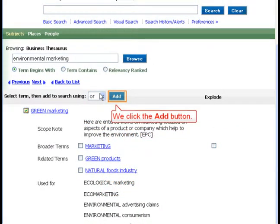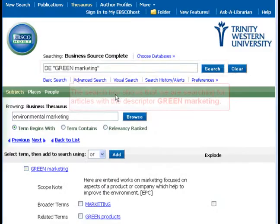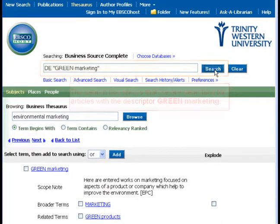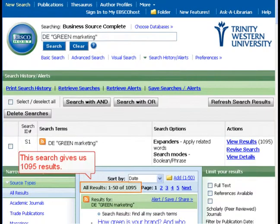We click the Add button. The search box shows that we are searching for articles with the descriptor Green Marketing. This search gives us 1,095 results.